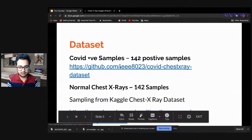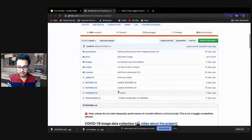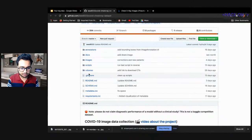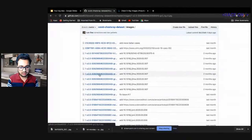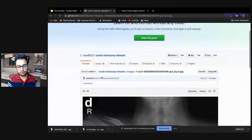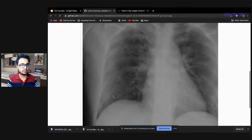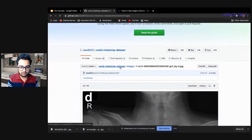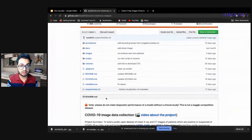We took images from the GitHub dataset — it's an active project, updated almost every day — with X-rays of COVID patients. You just download the GitHub repository to get the data, and from that we need to do some extraction as well.